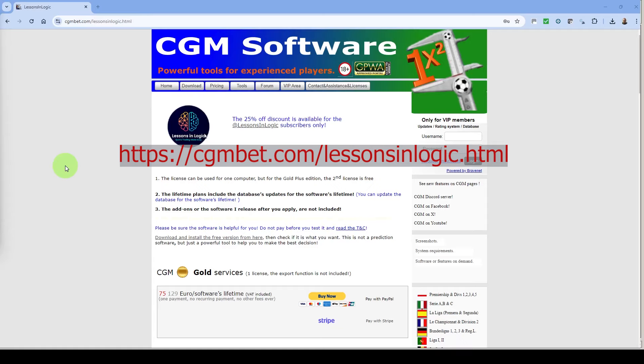If you would like to purchase CGM Bet you can now do so from our own link. This will get you 25% off the current price. Just go to the link on the screen and also in the description of this video to make your purchase and join many other users of this excellent betting and trading tool.